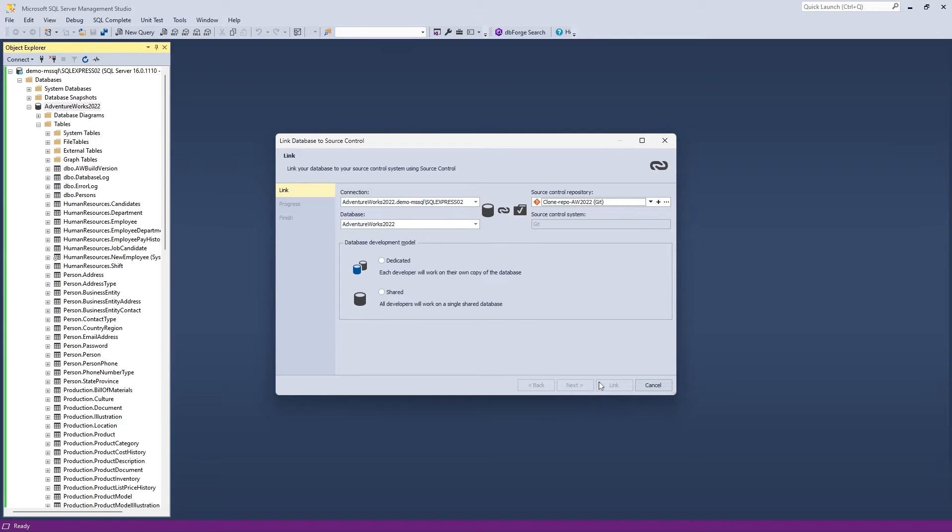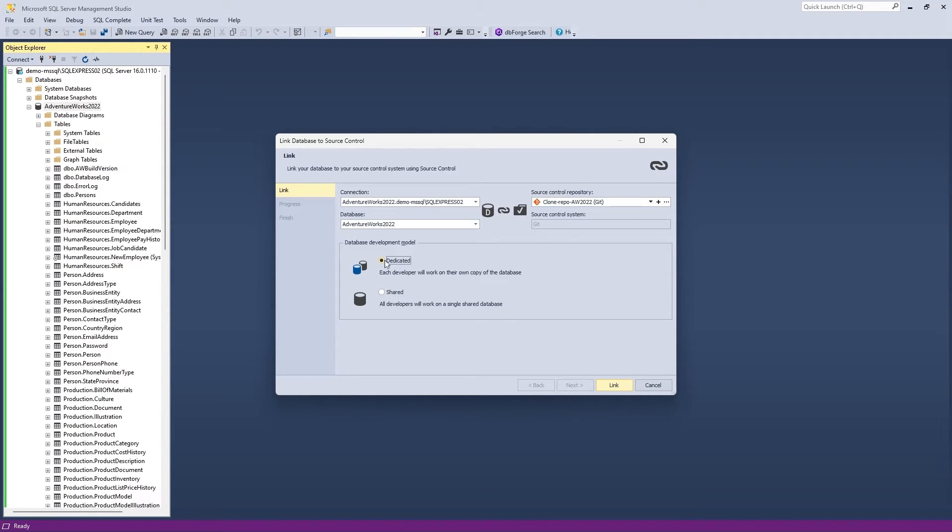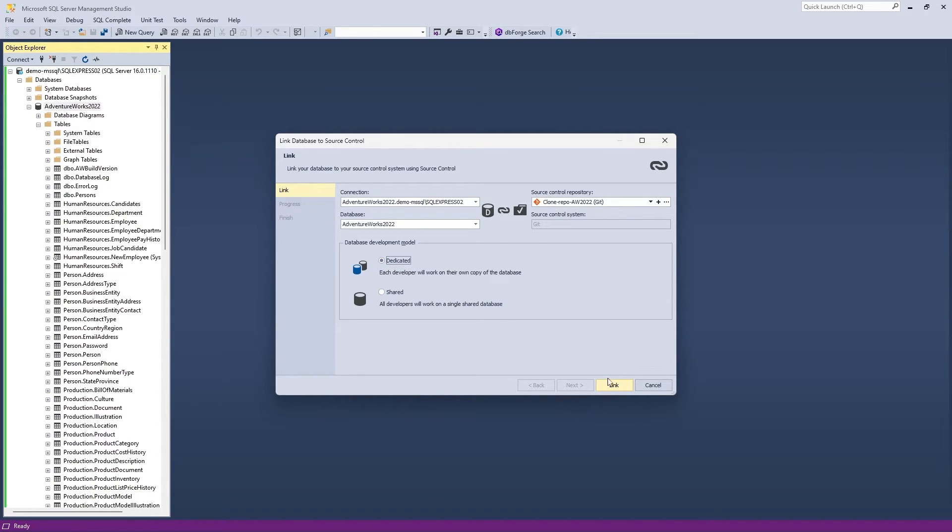Select the preferred database development model: dedicated or shared. The difference between them is rather simple. In the dedicated model, each developer works on their own local copy of the database and later commits changes to a centralized repository. In the shared model, each developer works on the same database and the same centralized repository. Once you make sure everything is correct, click Link.